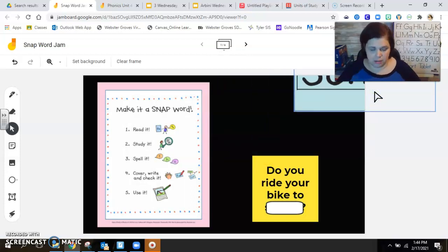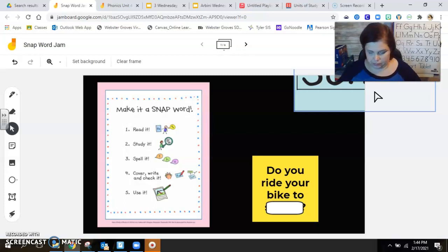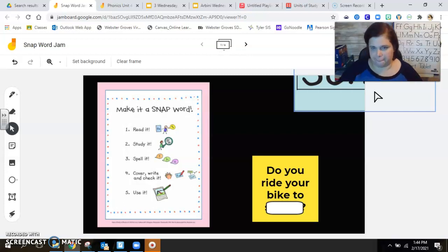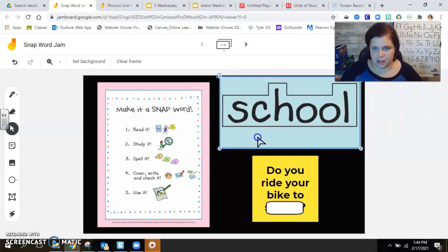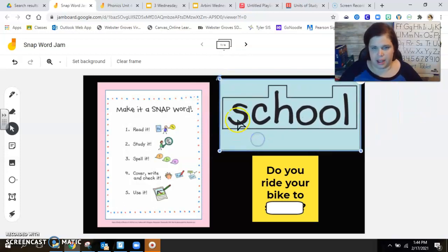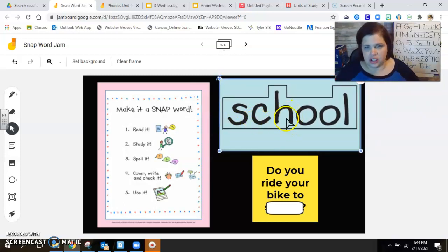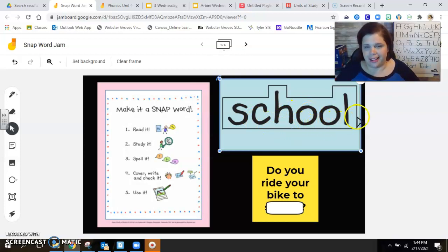Okay, let's bring it back and check it. S-C-H-O-O-L.